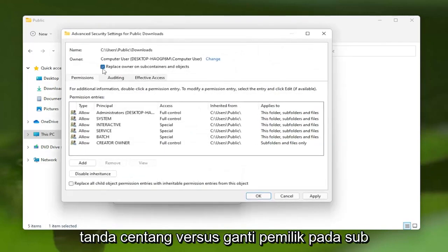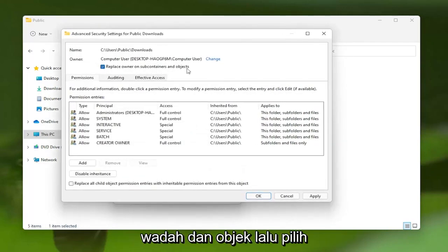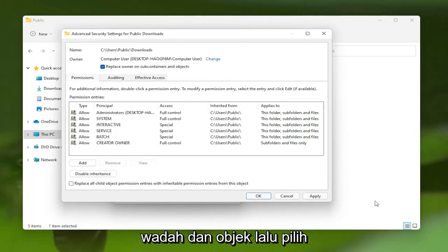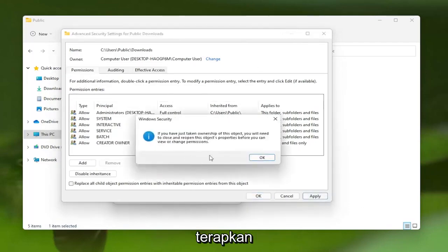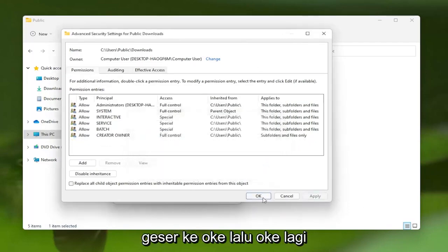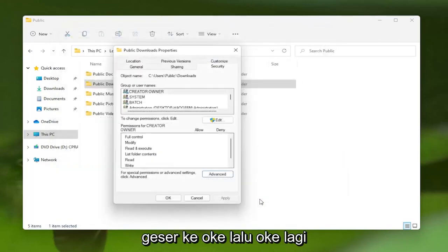Check the box Replace Owner on Subcontainers and Objects, and then select Apply. Select OK, and then OK again.